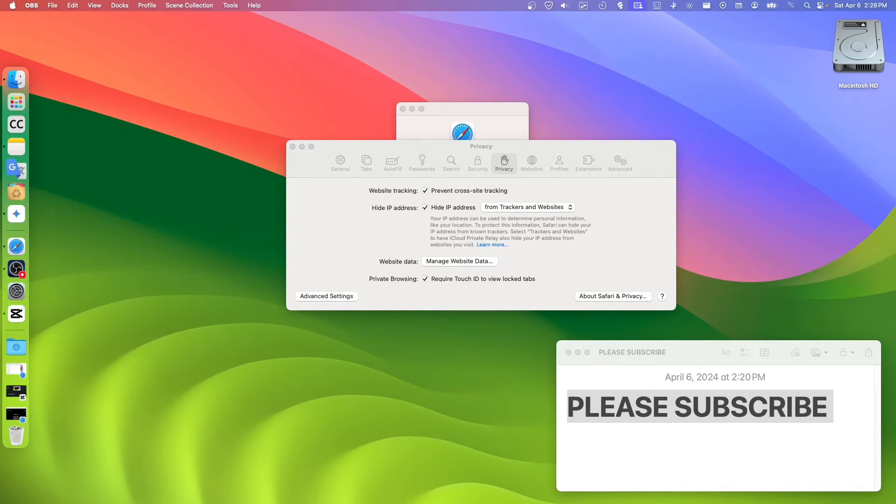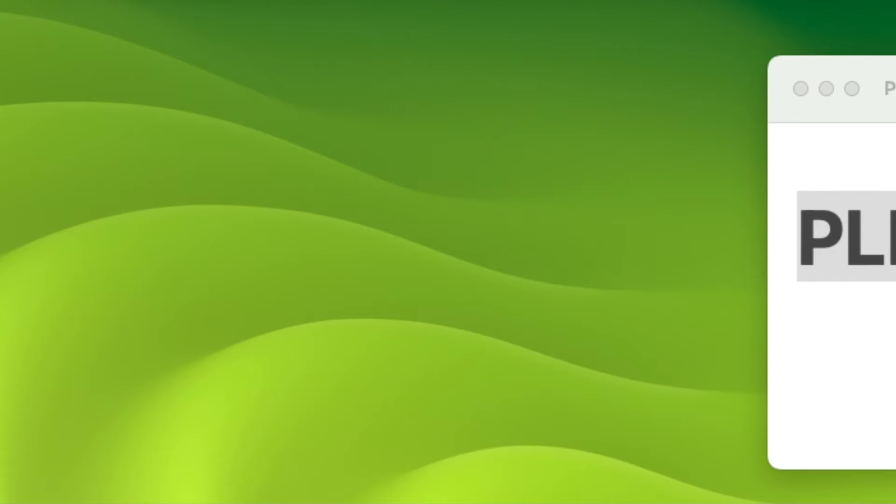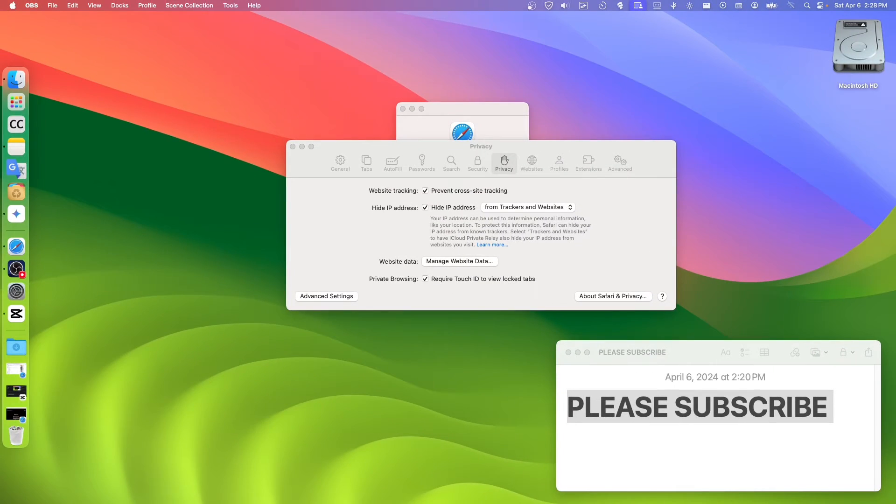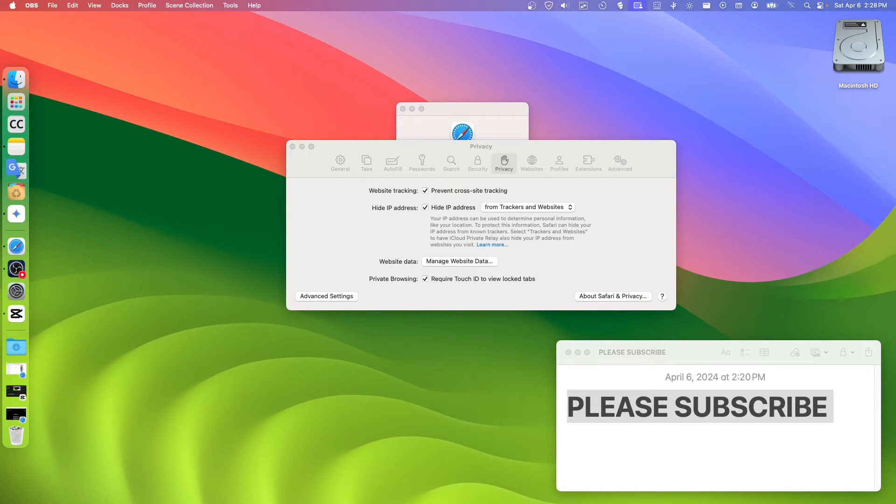Now to actually change this, we're going to have to click on this button right over here: Prevent Cross-Site Tracking. This is actually a Safari privacy setting that limits how websites can track your online activity. When you uncheck this...